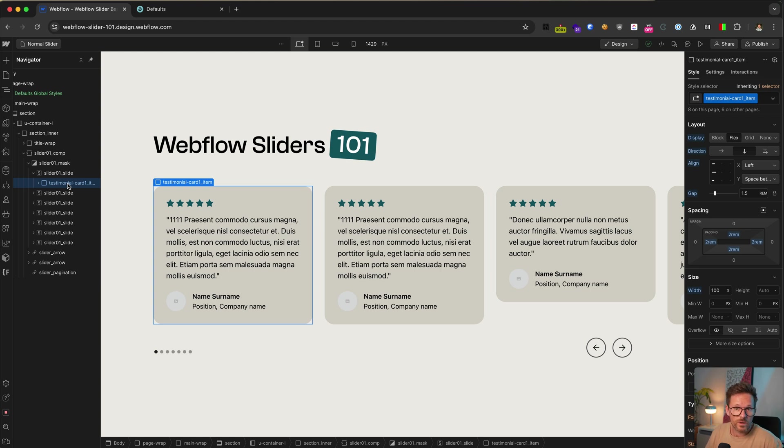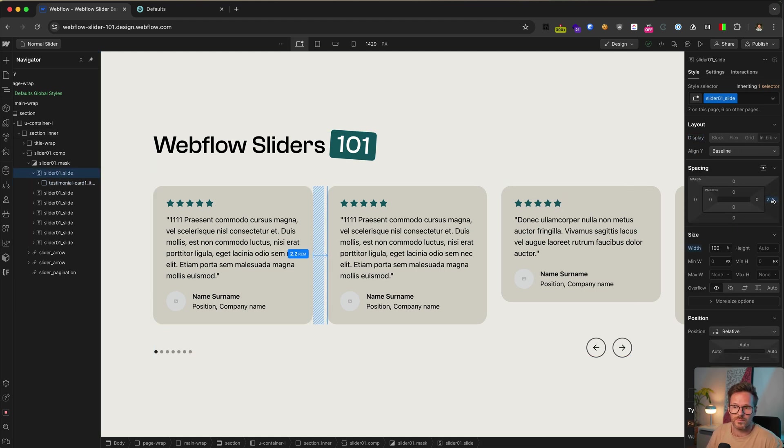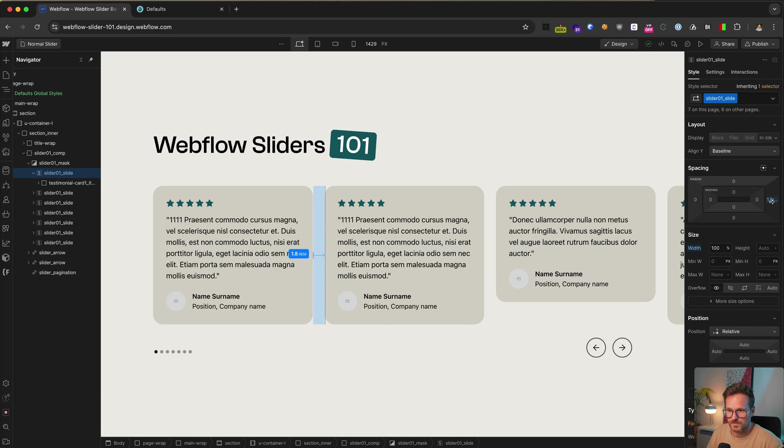If you want to adjust the gap between the slides, you can add a margin to the slider item like this for example.